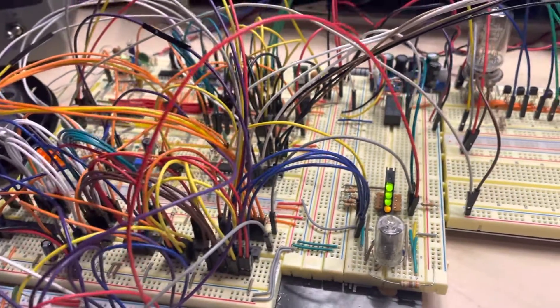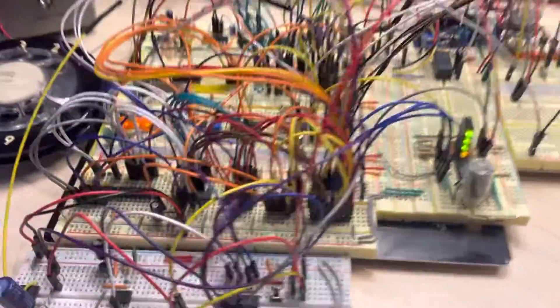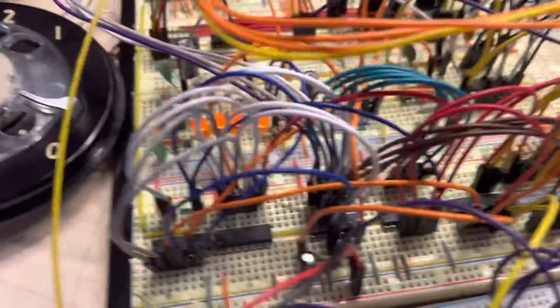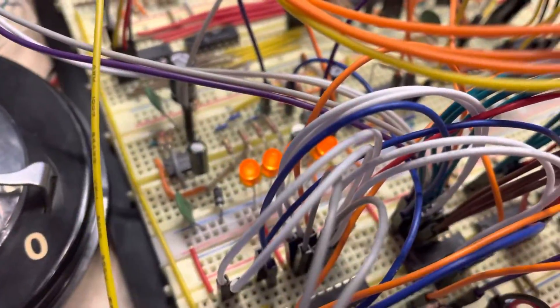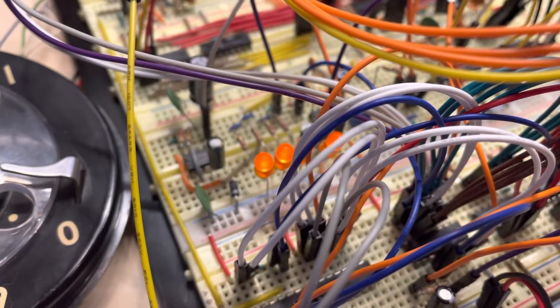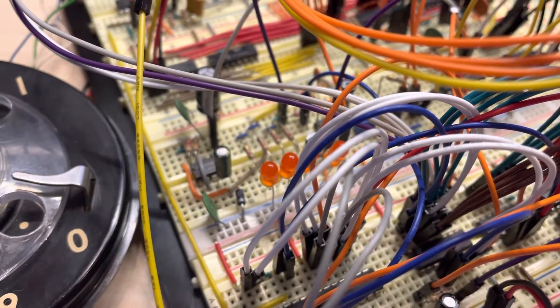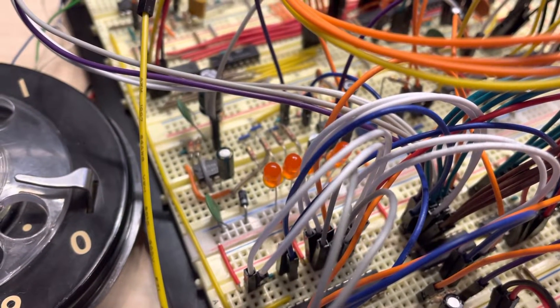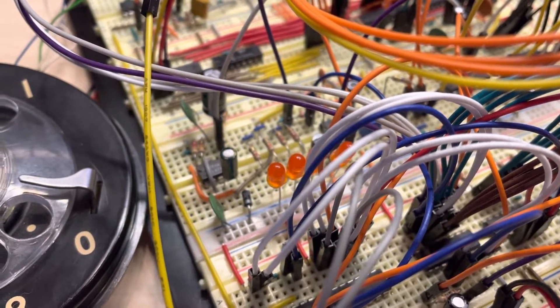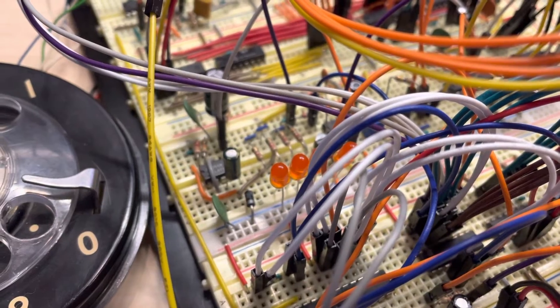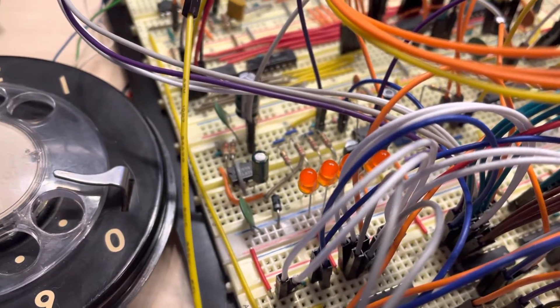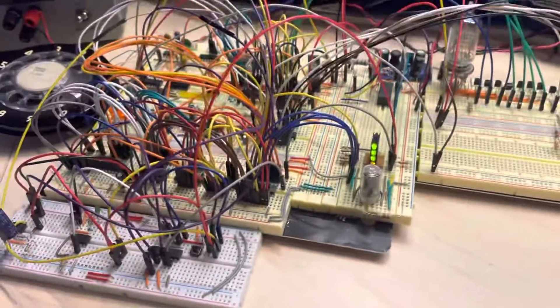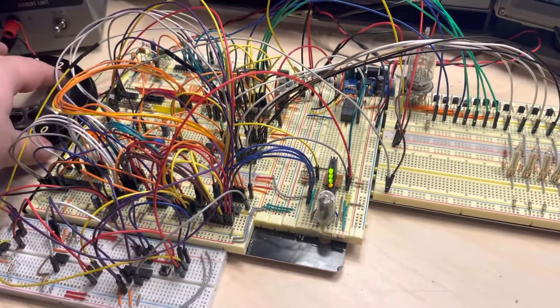So we're in sleep mode right now and we know that because the LEDs are fading in and out. So we're definitely in sleep mode. So if I take it out of sleep mode...